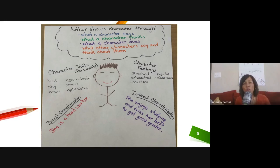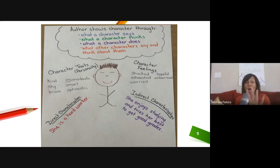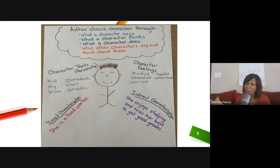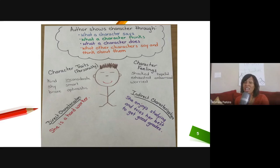An author shows character through what a character says, what they think, what they do, and what other characters say and think about them. All of those factors help us to make inferences about character traits or draw conclusions about character traits and character feelings.